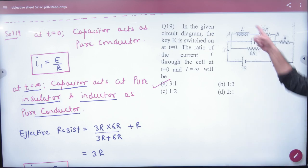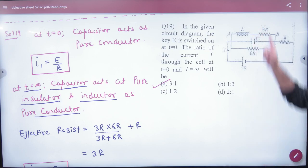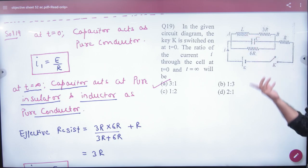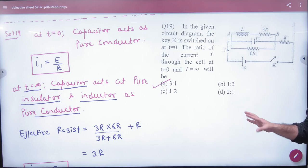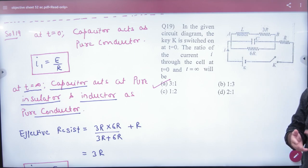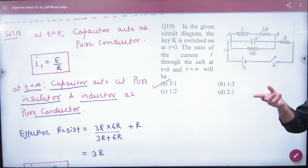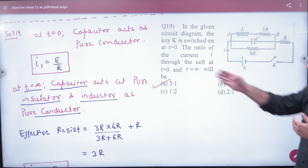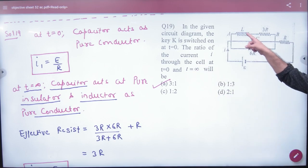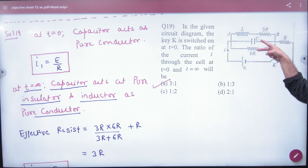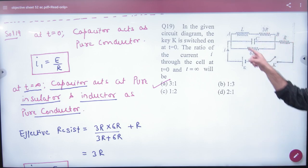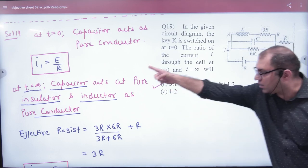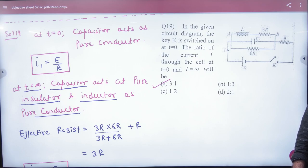After infinite time, the capacitor blocks the current, so the current distributes into the inductor branch and the resistor branch only. The inductor carries constant current with no resistance. So at t equal to 0, the current only passes through R, and the total current from the cell is E divided by R.